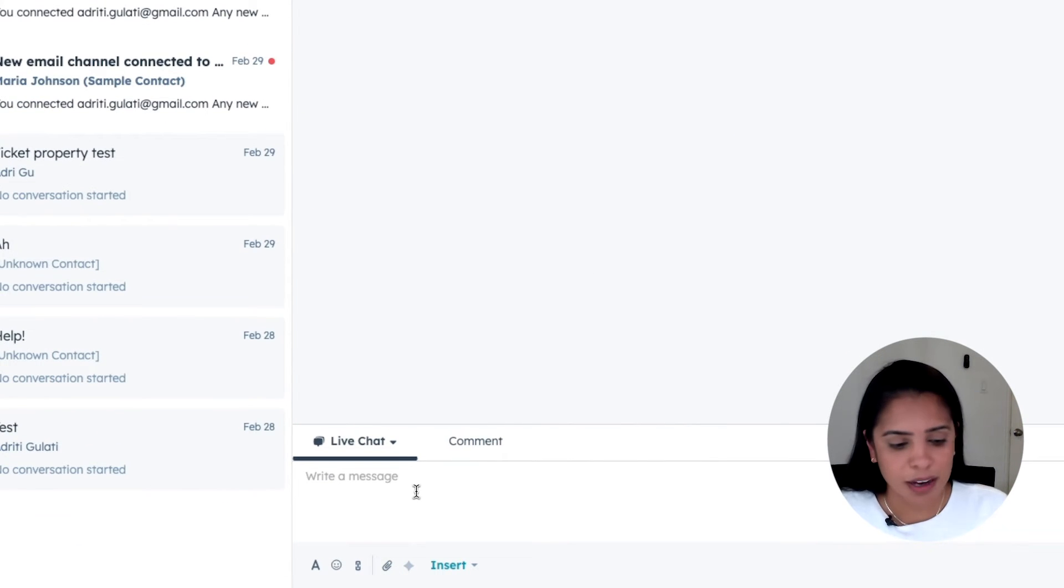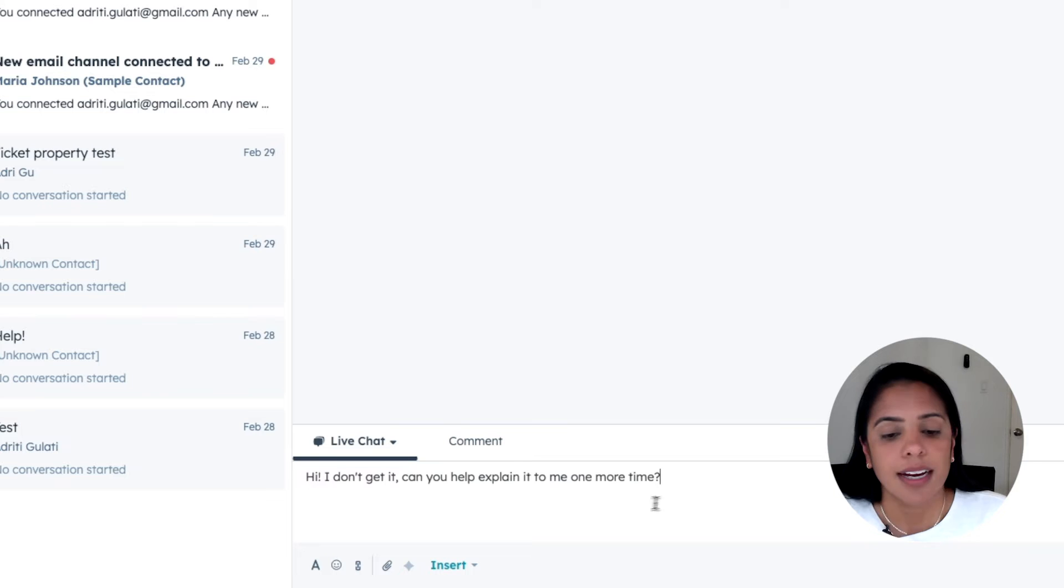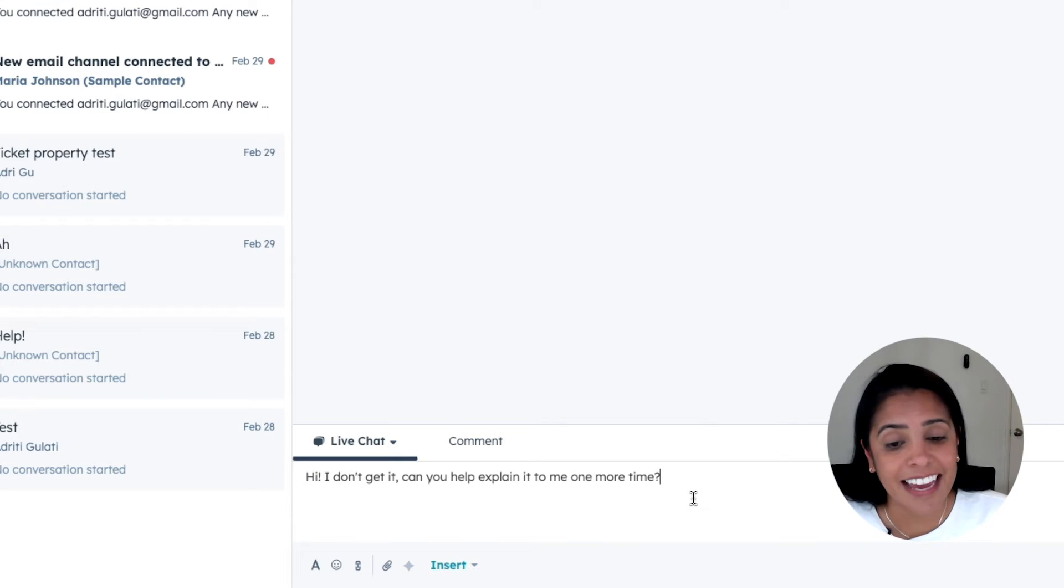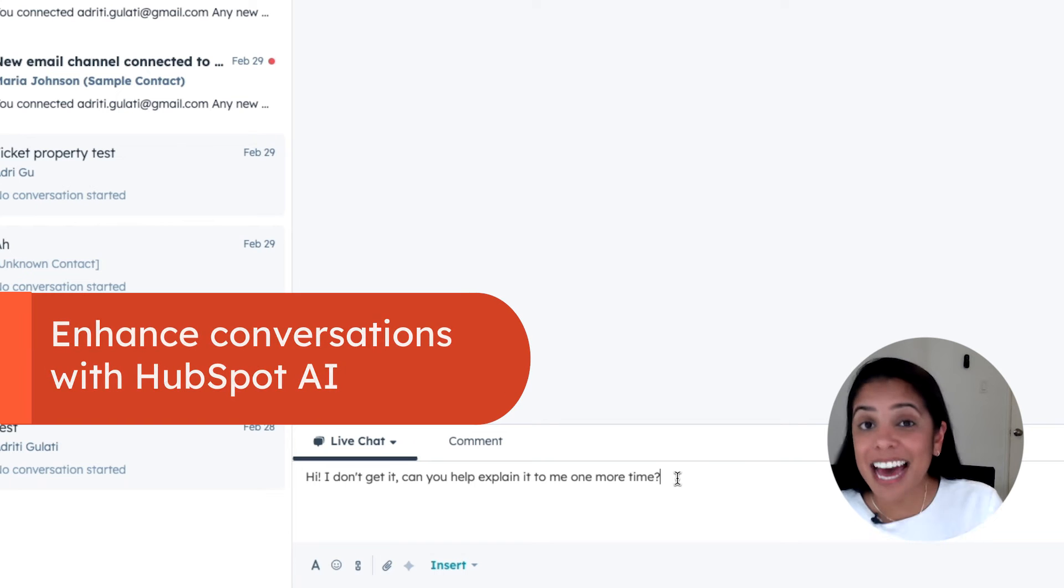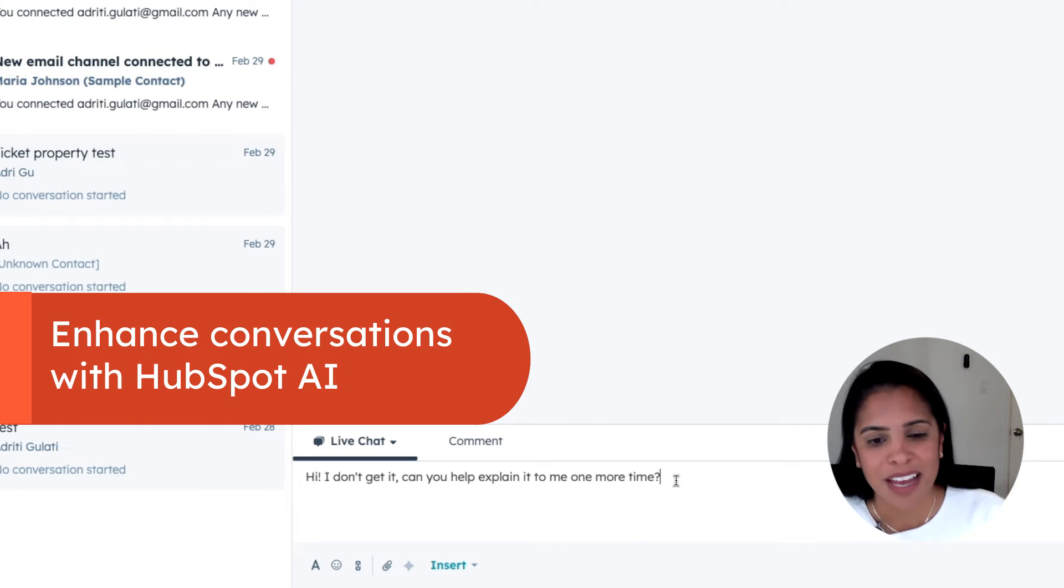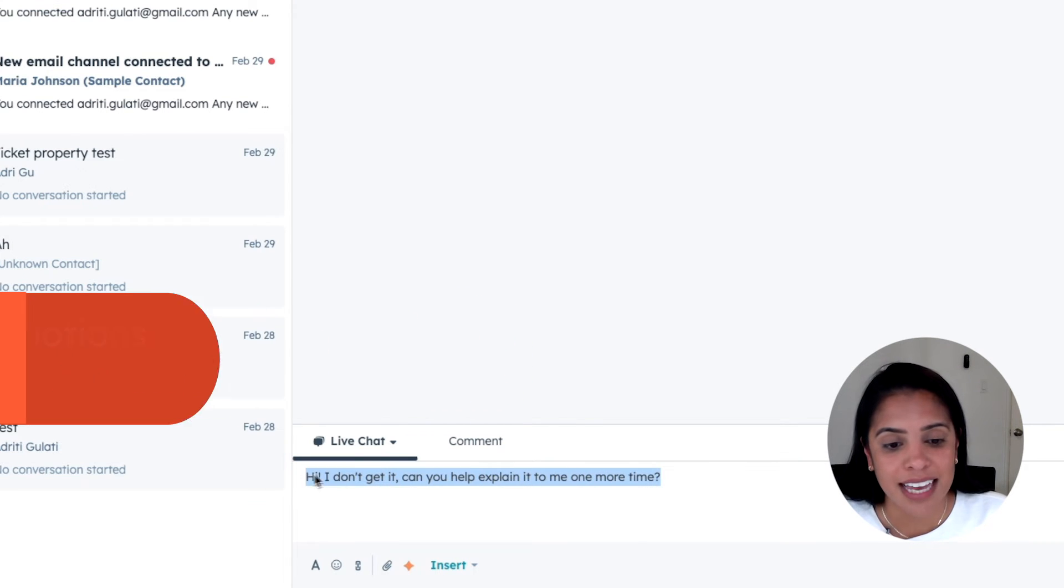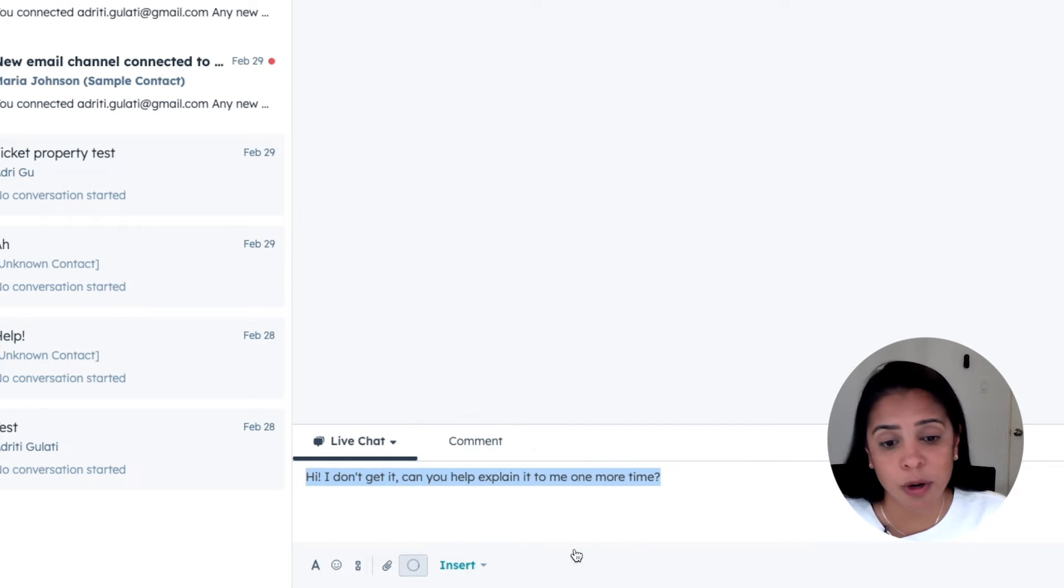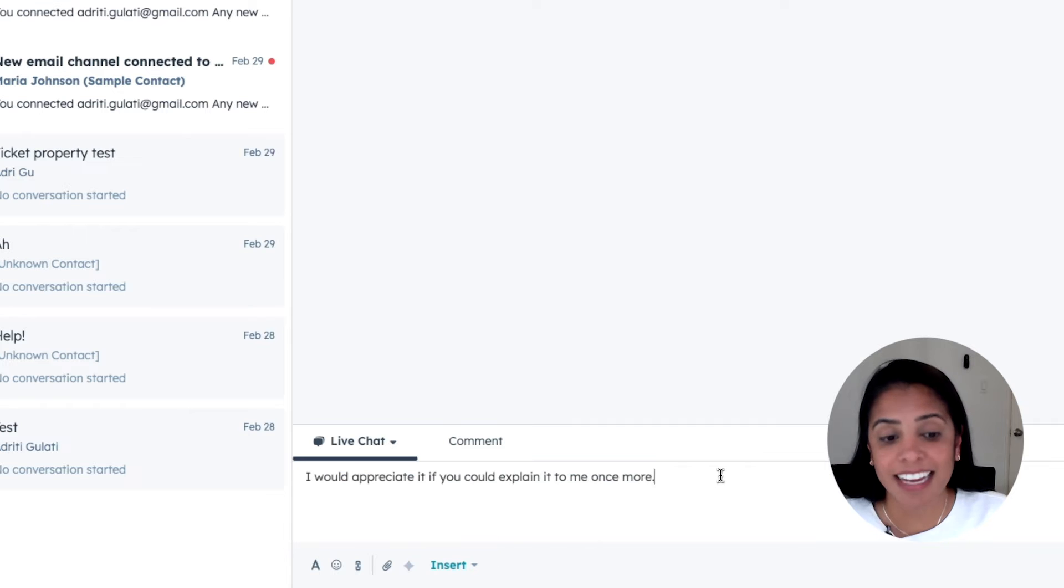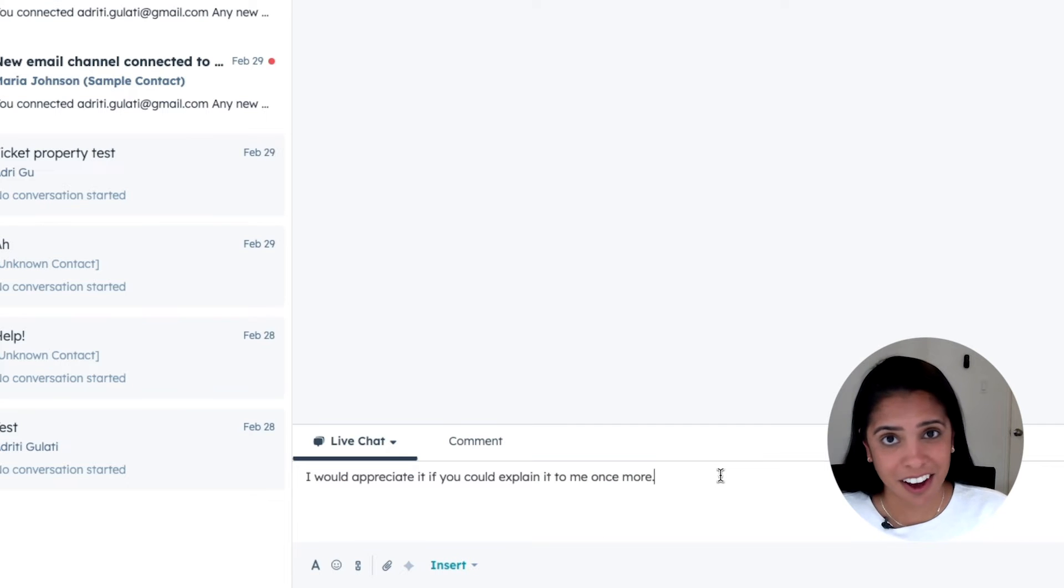Now let's say I need to respond to this person. Sometimes I'm just not feeling it and I need help with my responses. And that's where AI comes into play. So I can highlight my response and click the star button and I can actually change the tone to be more professional. I can edit as needed and send it off.